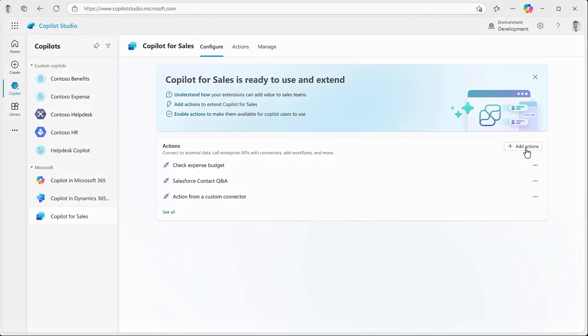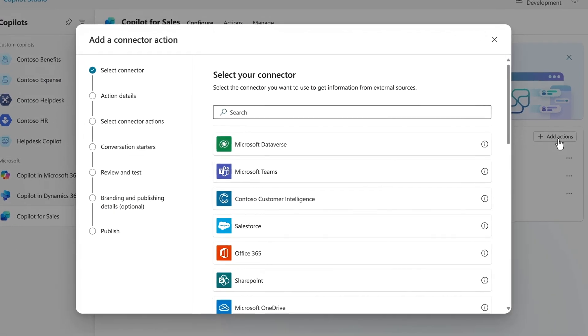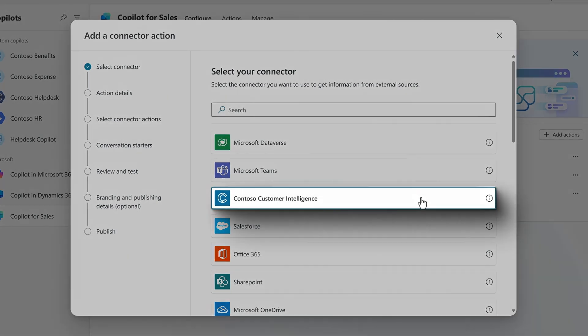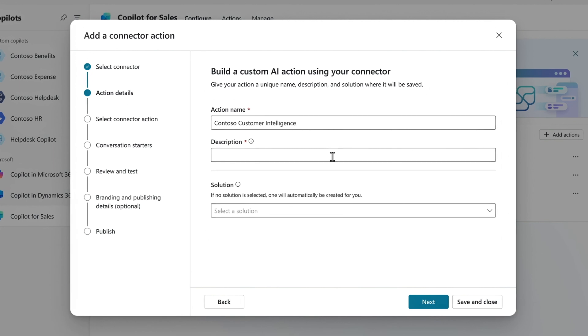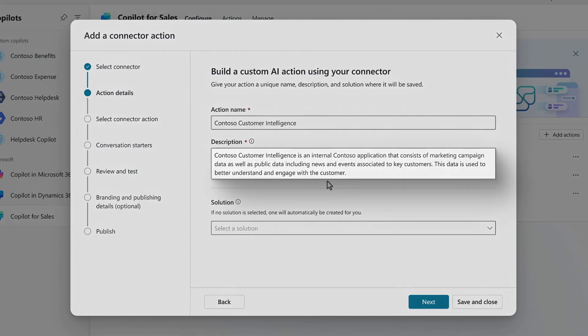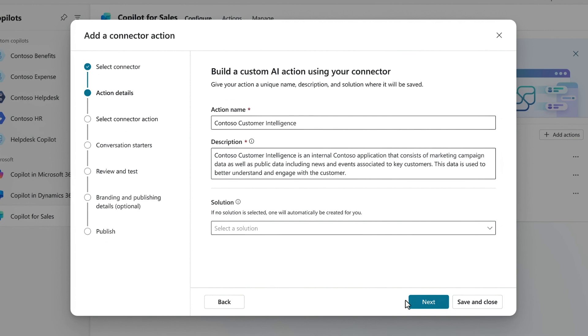I'll add an action. From there, I'll select my connector, which is a Copilot extension type from my customer intelligence application. I'll paste in the action name and description. In this case, the extension exposes related marketing data as well as public data including news and events associated to key customers. This description is important because Copilot for Sales will use it to figure out when to invoke this action.